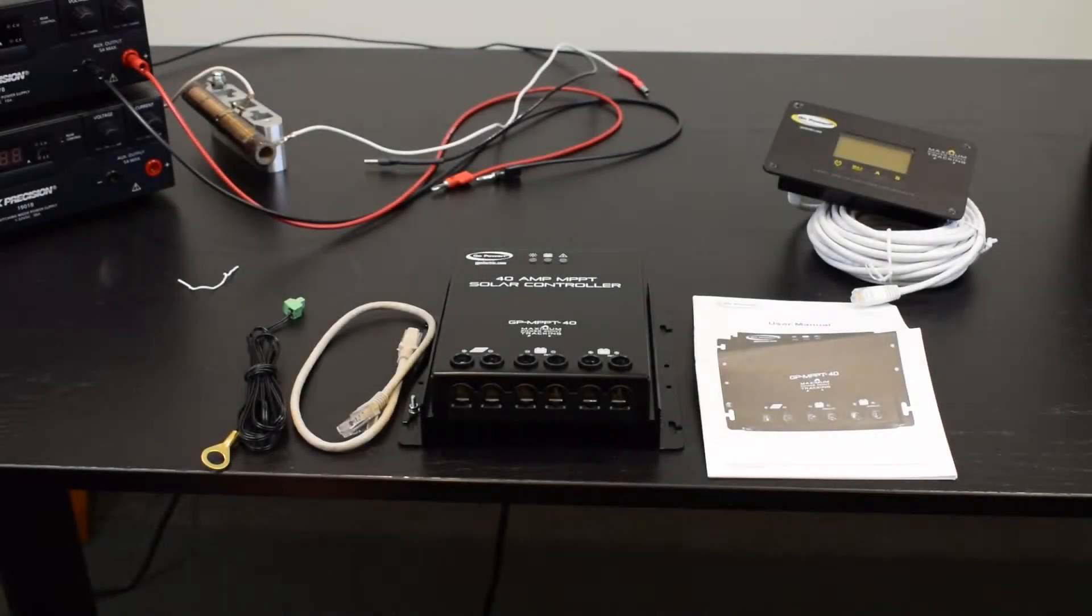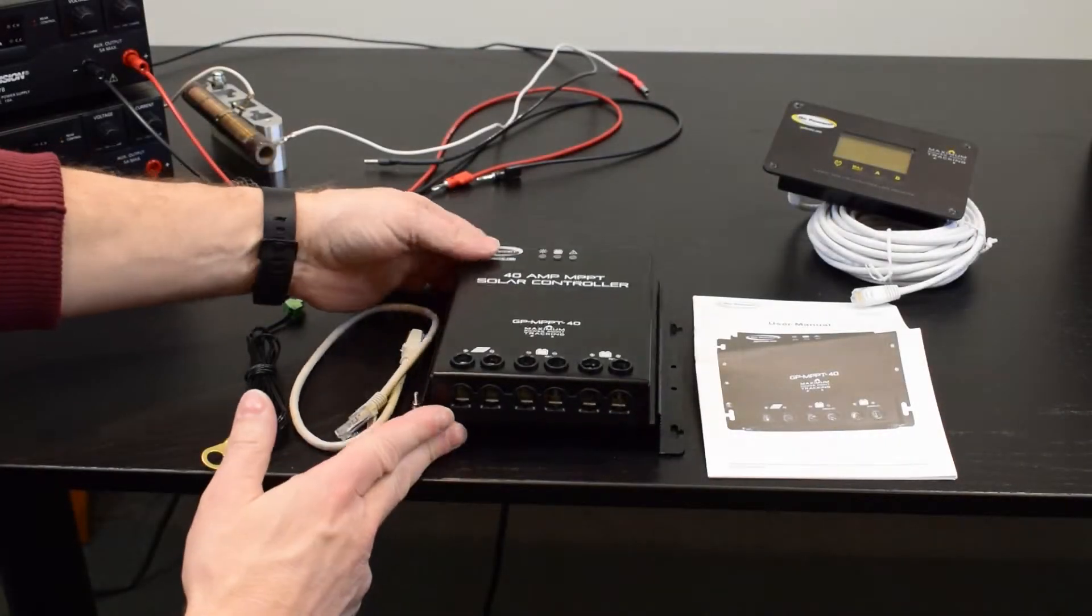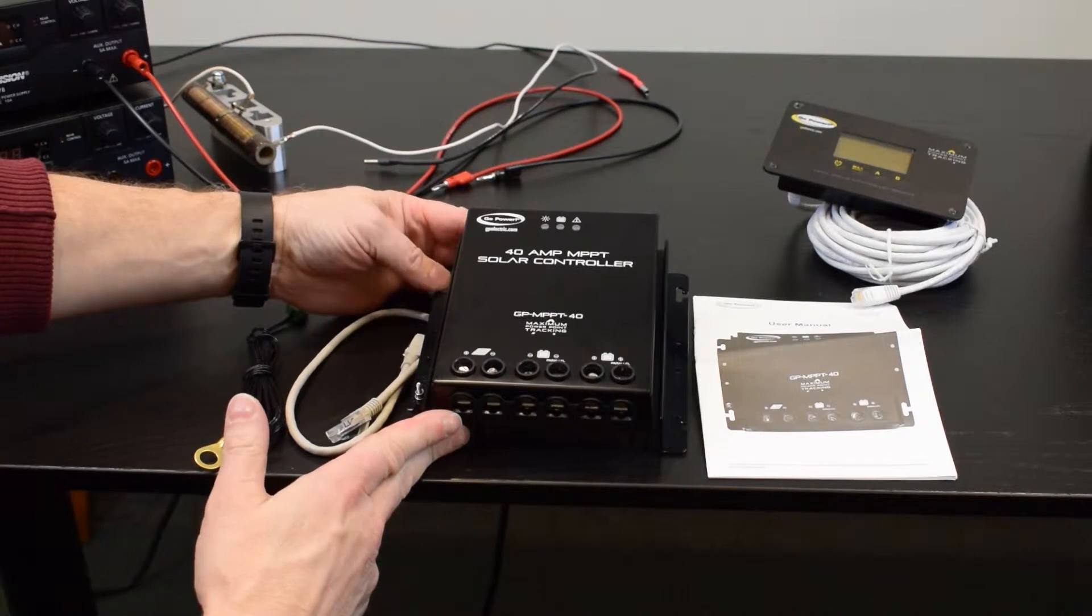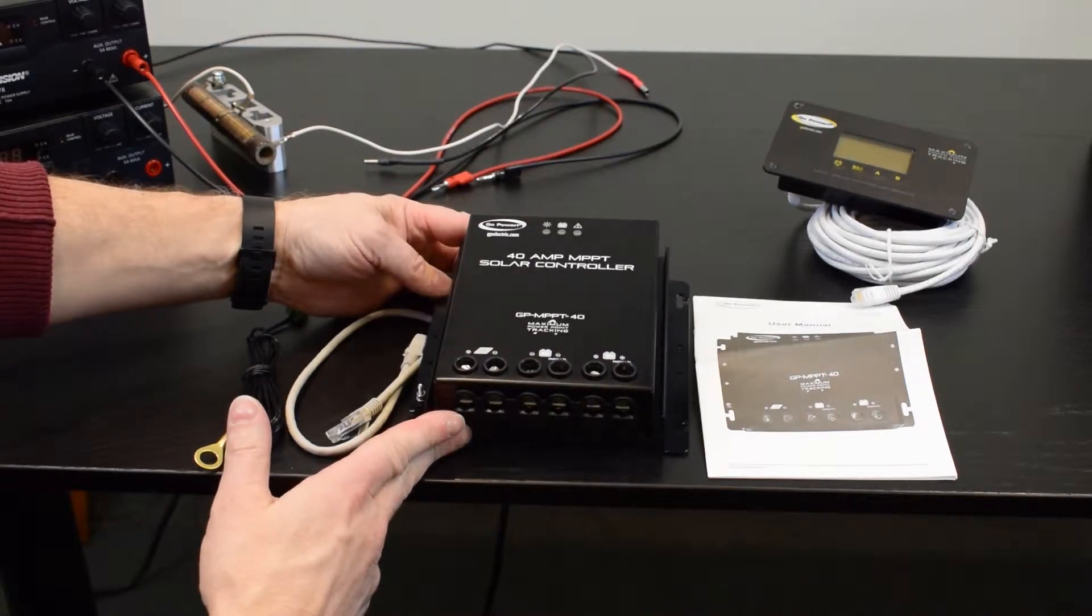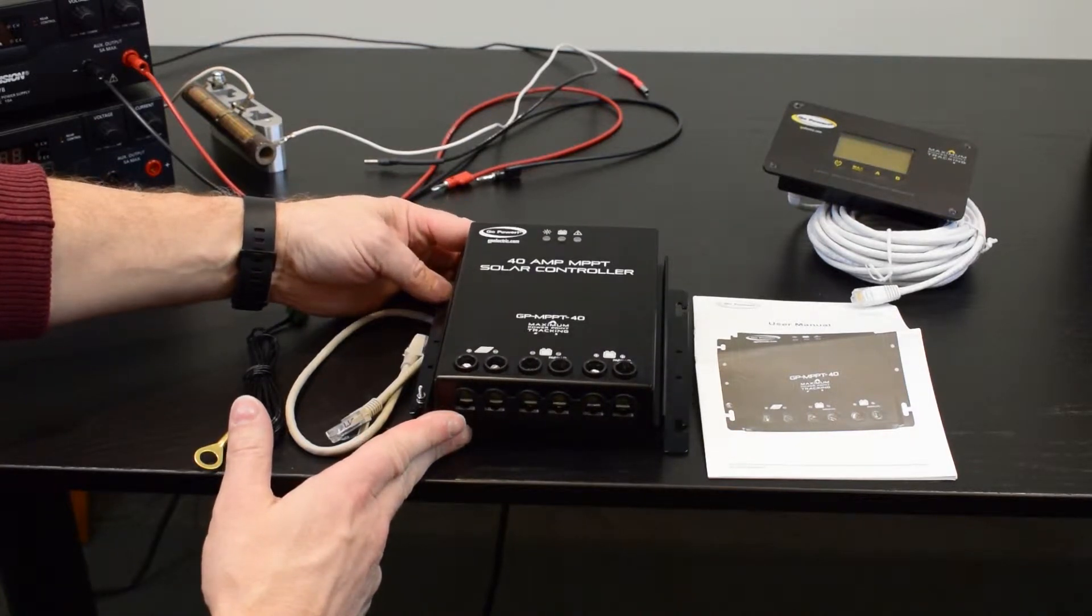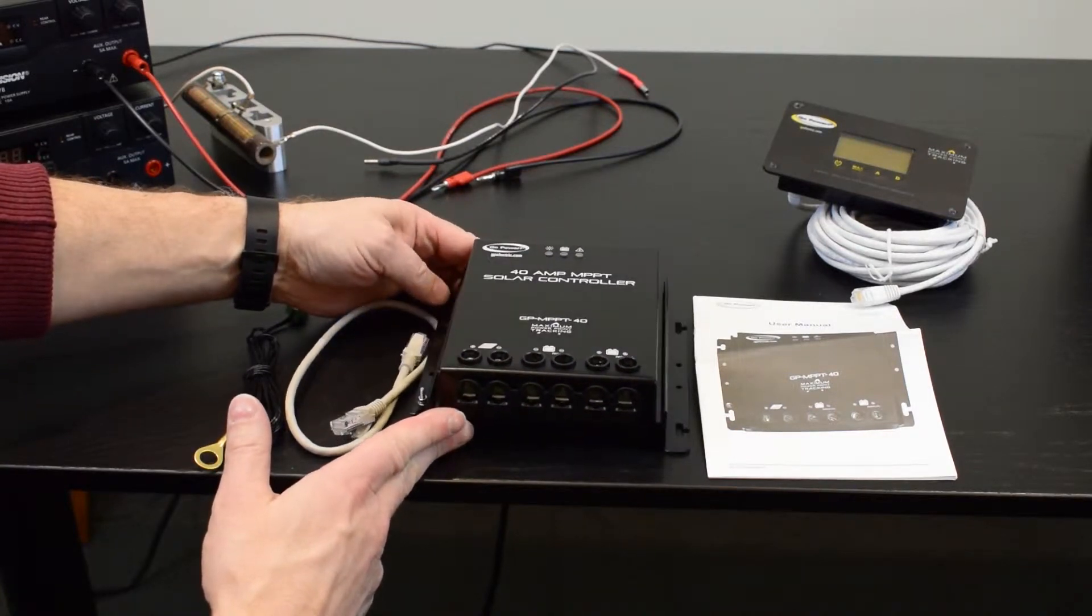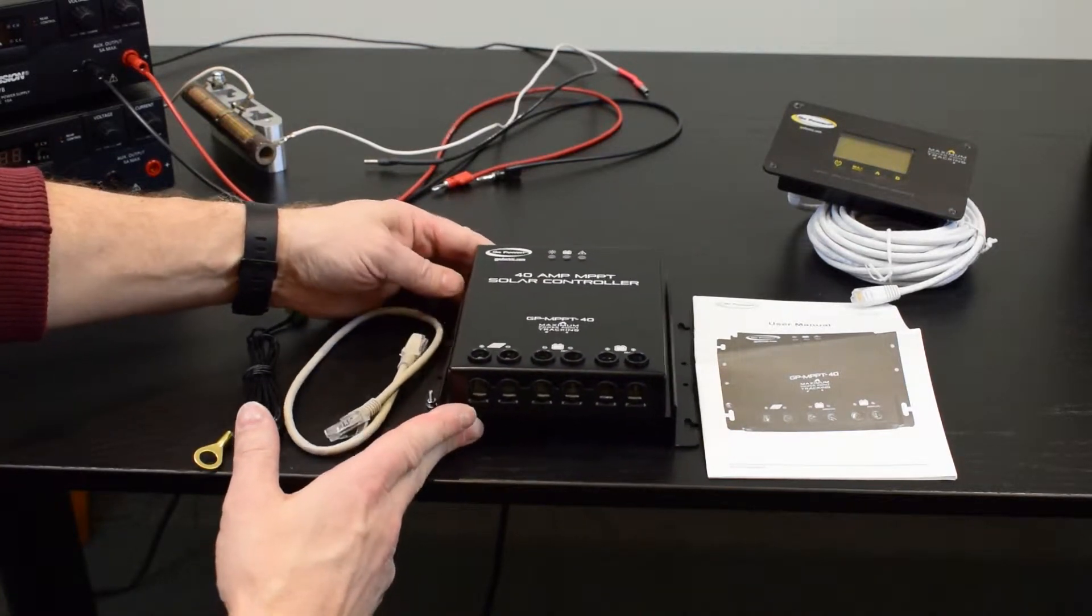So the following is what comes with a GP MPPT-40 solar controller. You have the controller itself,